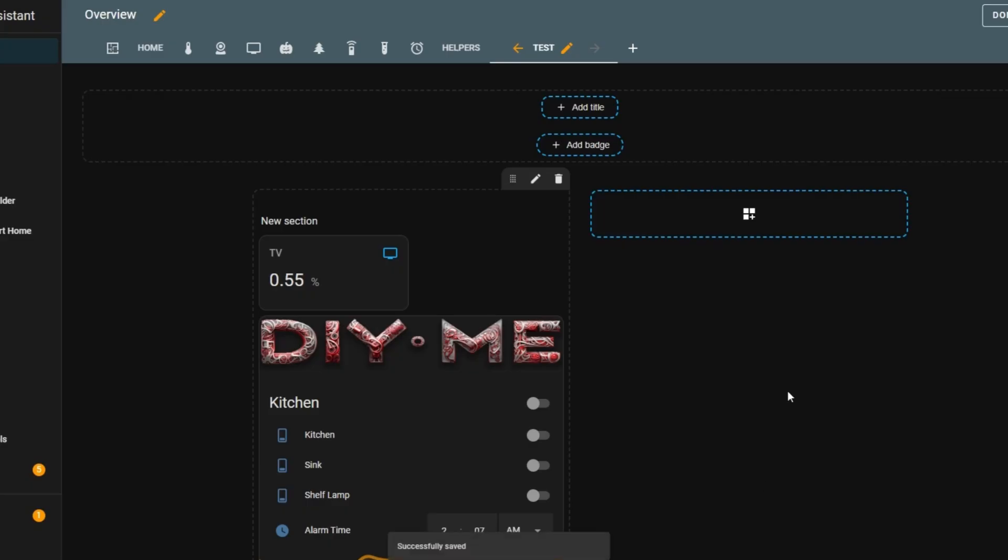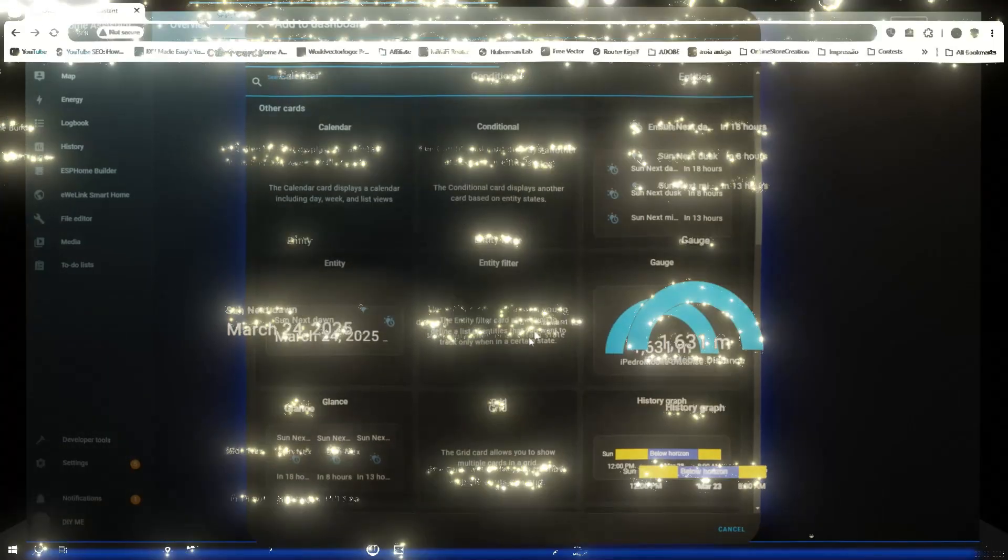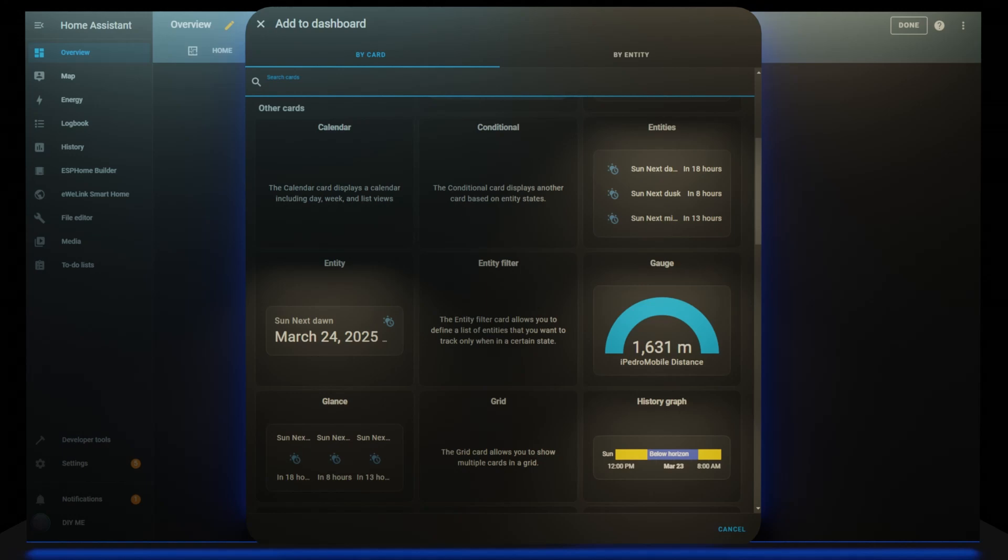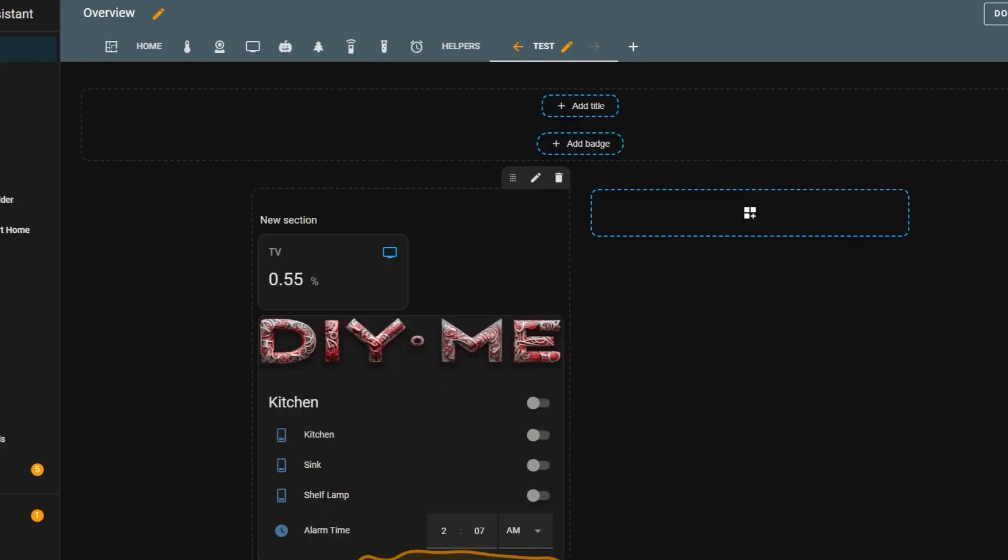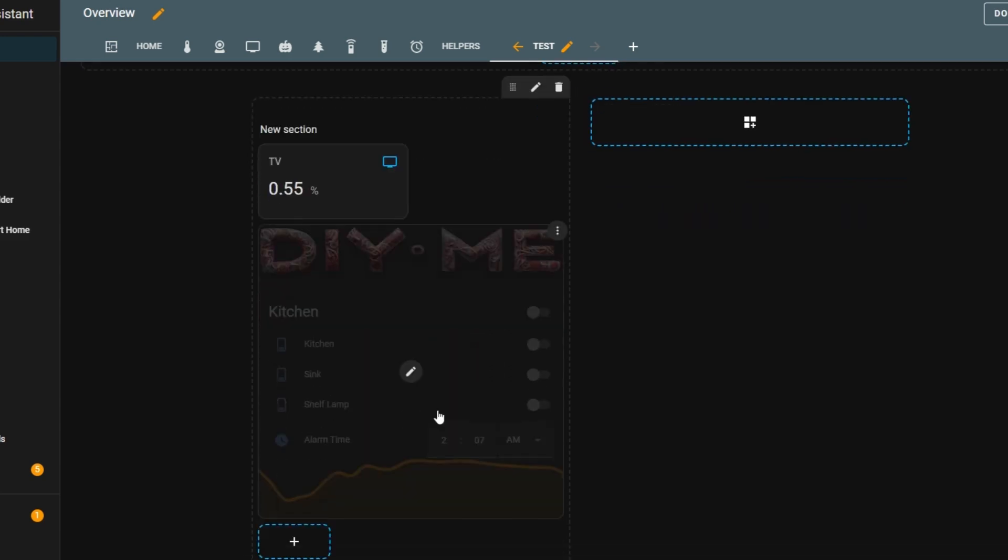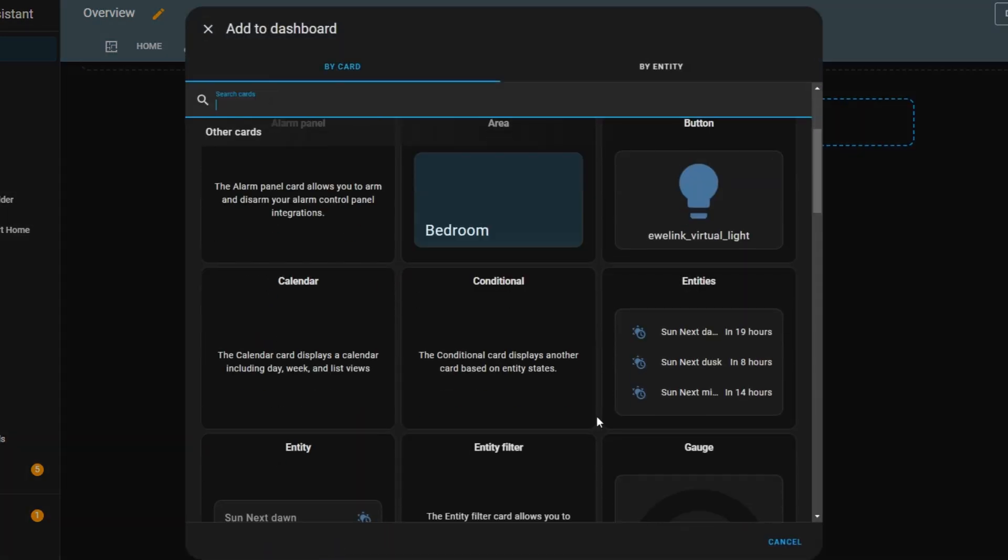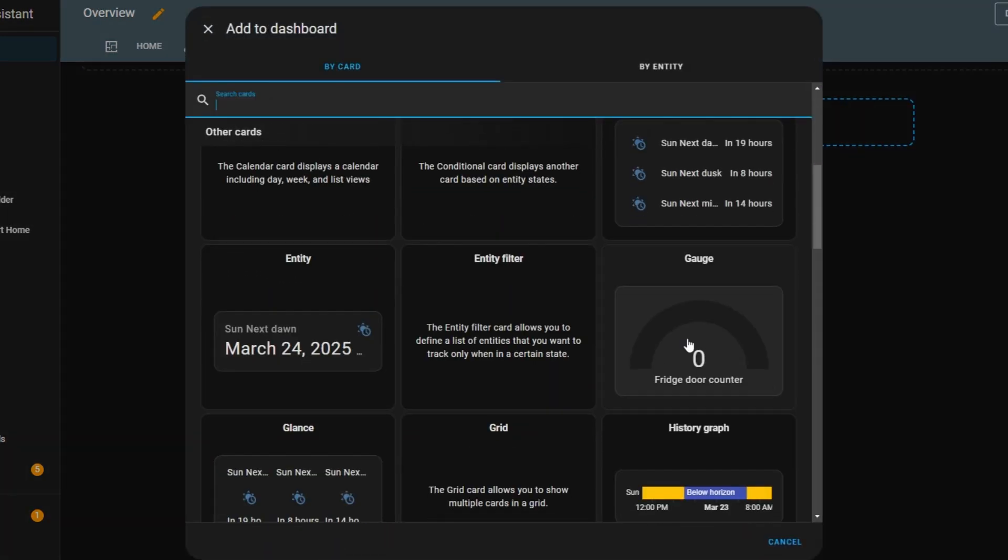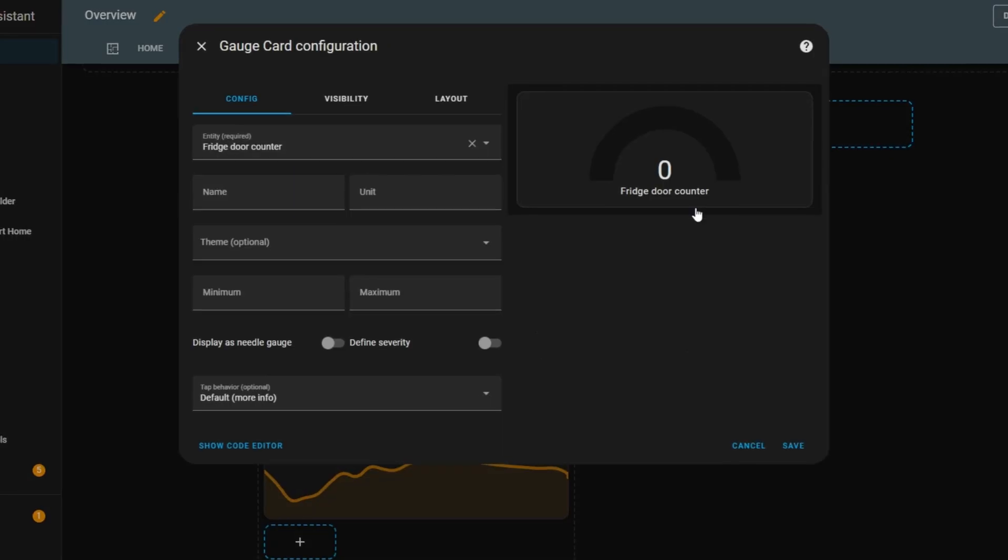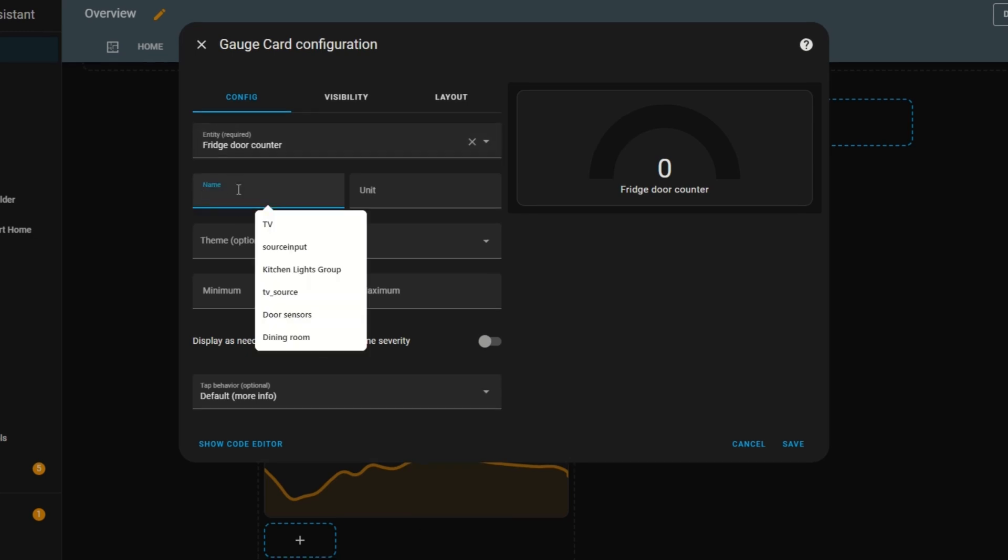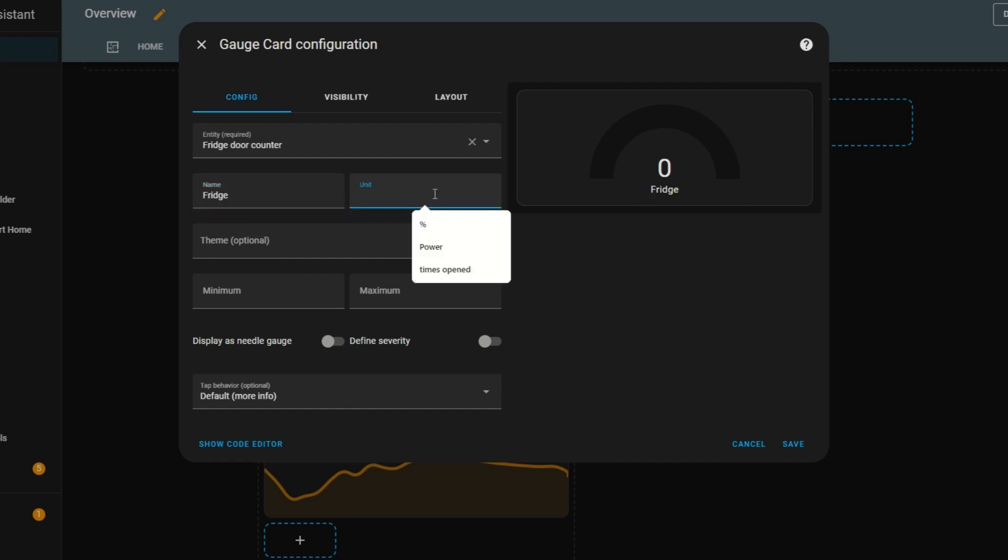It's a powerful way to display multiple entities in a single card while keeping everything neat and organized. Now let's take a look at the gauge card. I'll go back to my test view, enter edit mode, and click add card. From the list, I'll scroll down and select the gauge card. The first step is selecting an entity. I'll leave the default one, as it's perfect for demonstrating how this card works. Next, I'll change the name to fridge and set the unit to times opened. This unit will appear next to the value on the card.